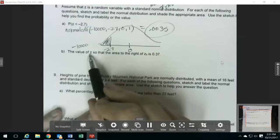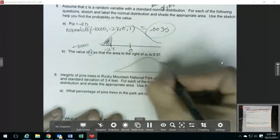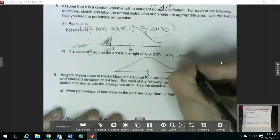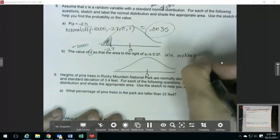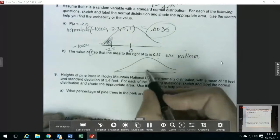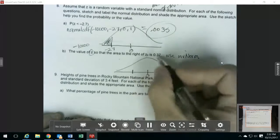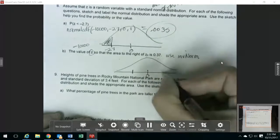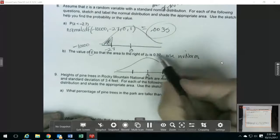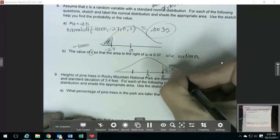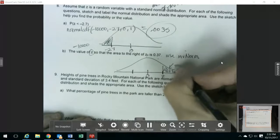Then in this one, it's asking for a value of z and it's giving me an area. So this is the other kind of problem, which means I'm going to use my inverse norm function. Here's my picture. I want to find the z so that the area to the right of it is 0.37. So from this number to the right, this area I want to be 0.37.